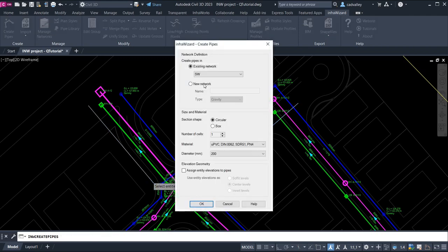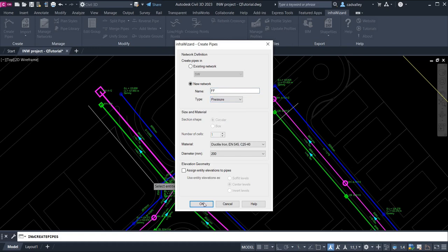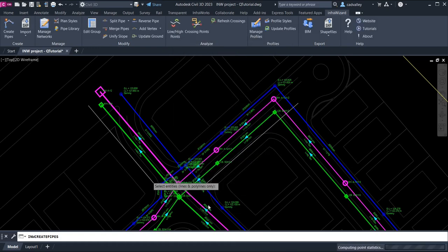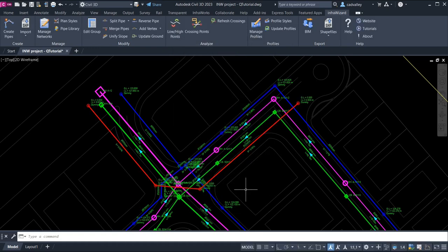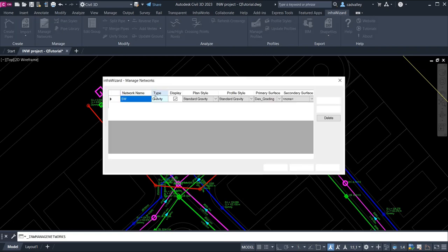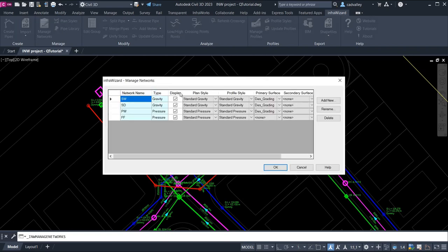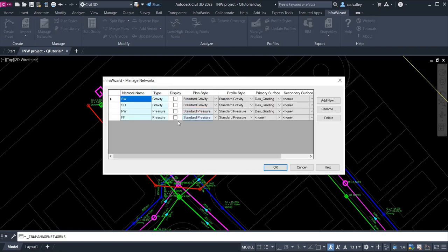I'll name the network FF and set its type as Pressure Network. By clicking Manage Networks, I can control the visibility of all networks in the project. I can also add and delete networks here.